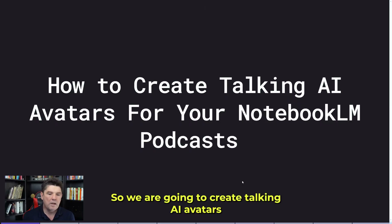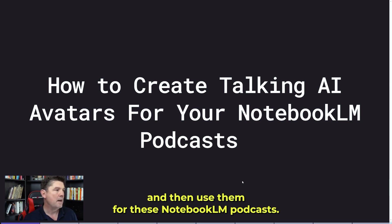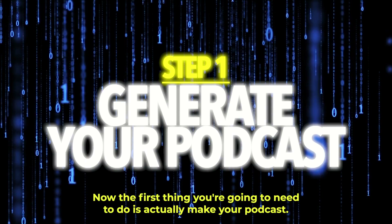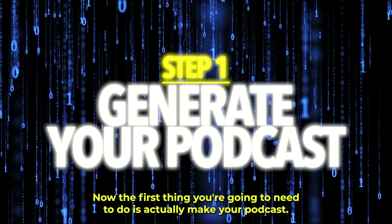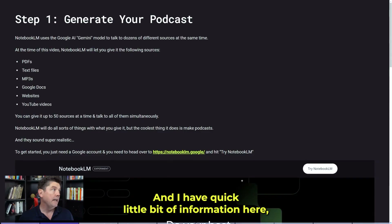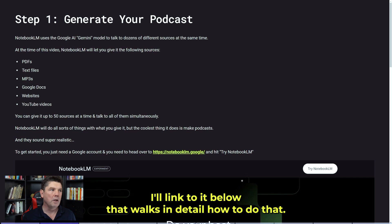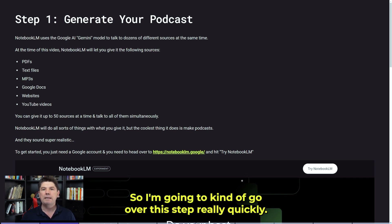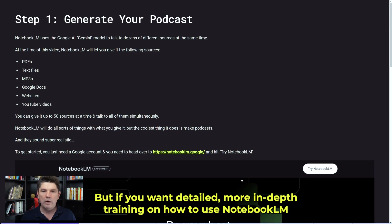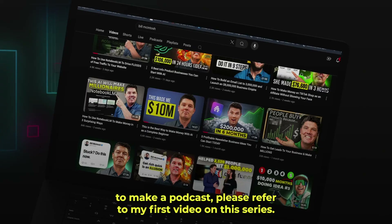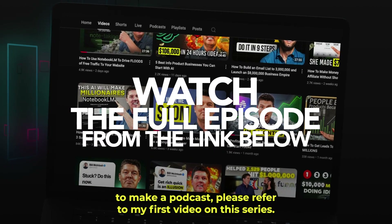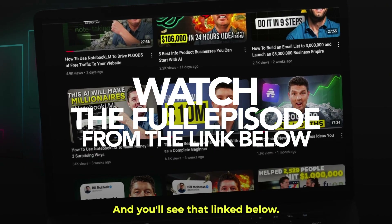We are going to create talking AI avatars and then use them for these Notebook LM podcasts. The first thing you're going to need to do is actually make your podcast. I have training on my channel — I'll link to it below — that walks in detail how to do that. If you want more in-depth training on how to use Notebook LM to make a podcast, please refer to my first video in this series, linked below.